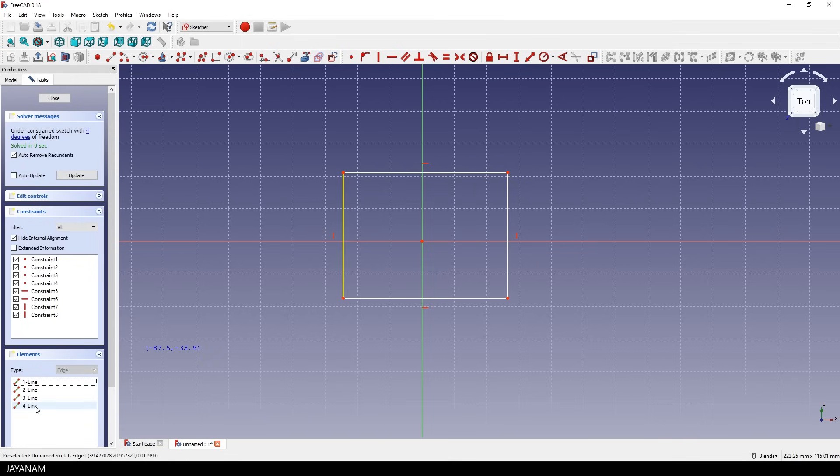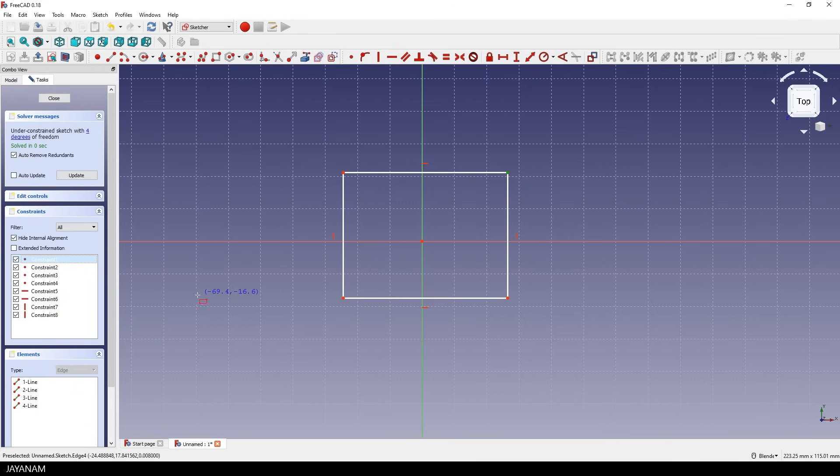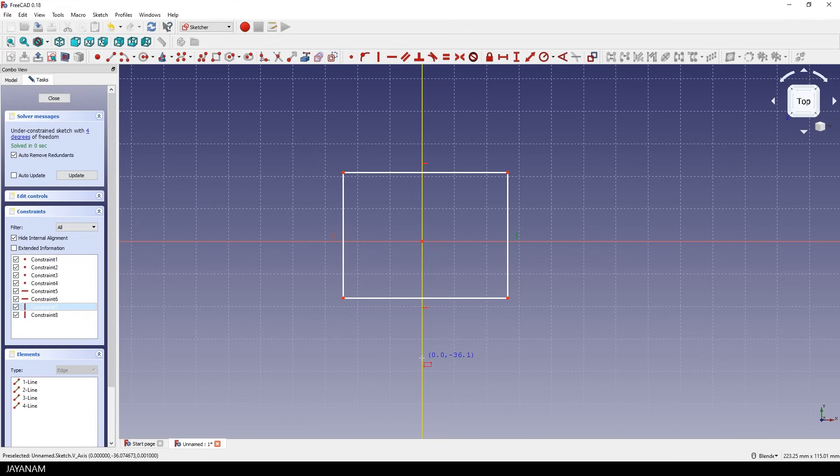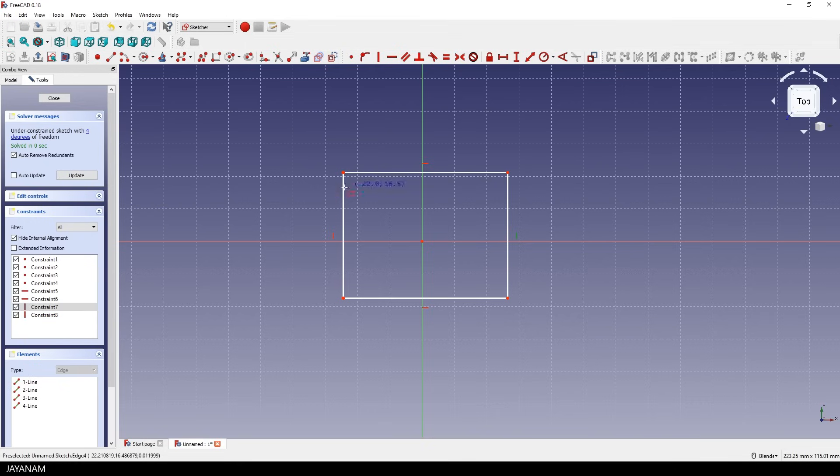And then we have constraints, for example the points that are connecting the lines. And then we have these horizontal or vertical constraints that define that a line has to be horizontal always or vertical. These constraints define the degrees of freedom for the sketch and the goal is to have it fully constrained so that we can't modify it anymore. It is fully defined.